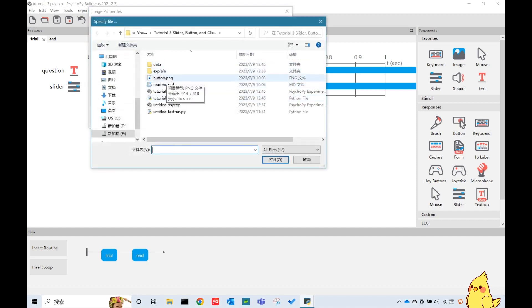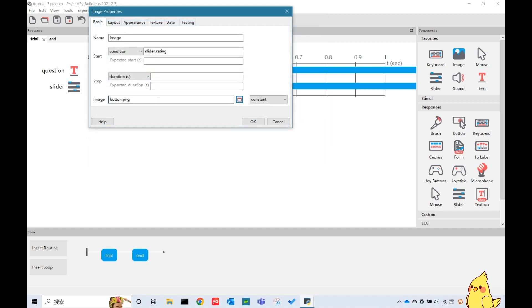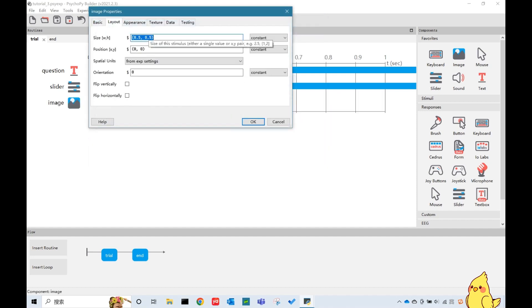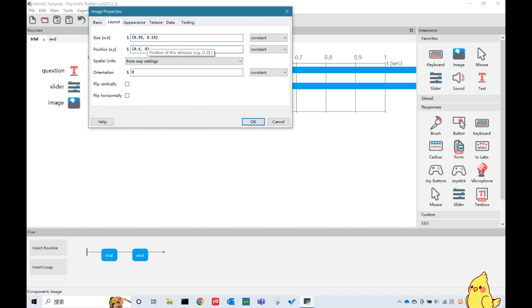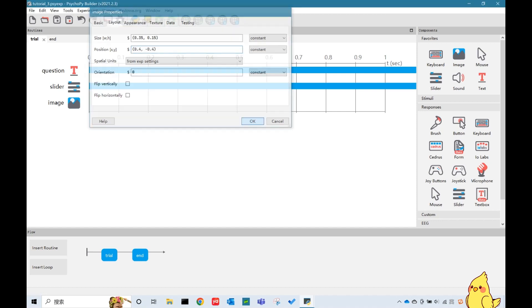Let's change the size to 0.35, 0.15, and the position as 0.4, negative 0.4. Next, we need to make it clickable.